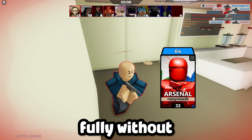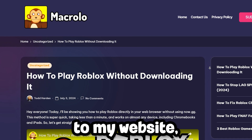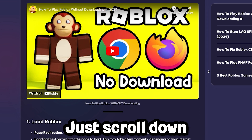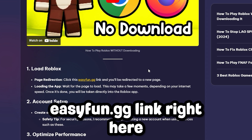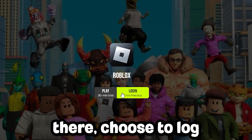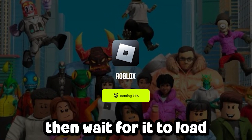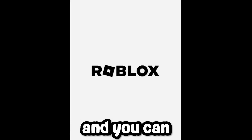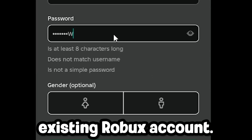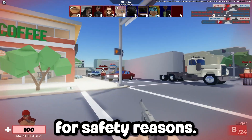In order to play Roblox fully without downloading anything, it's really simple. Click the link in the description and you'll be brought to my website MacRolloroblox.com. Just scroll down and click on the EasyFun.gg link right there, and you should be brought to that page. Once you're there, choose to log in or play right now for less time, then wait for it to load and you'll be put right into the Roblox app. You can then create a new account or log into your already existing Roblox account, however I recommend always creating a new account for safety reasons.